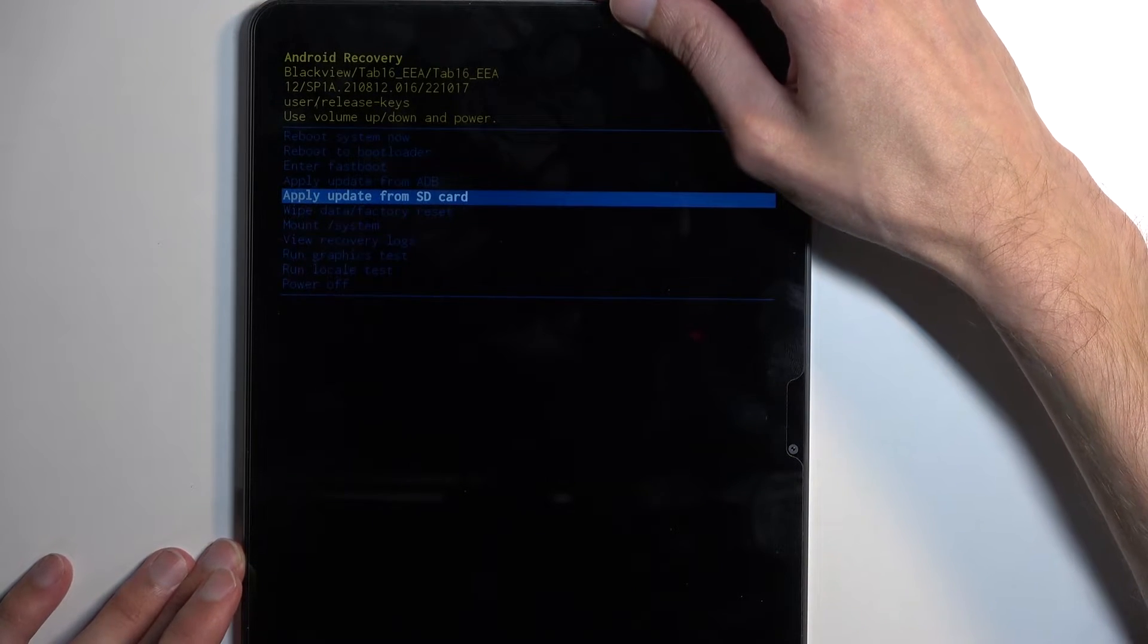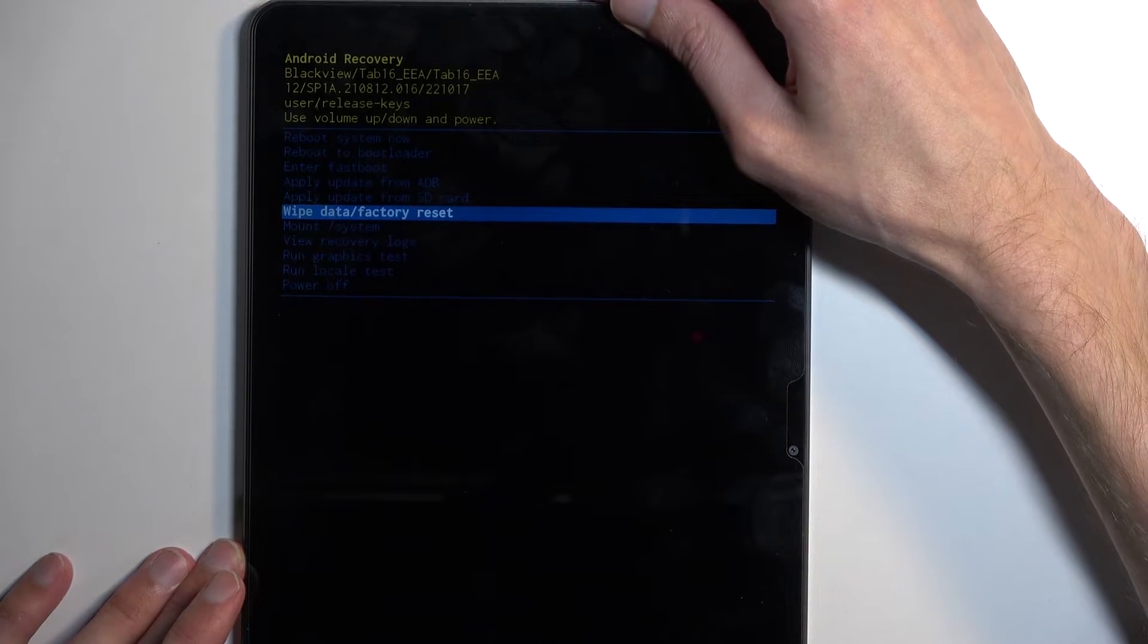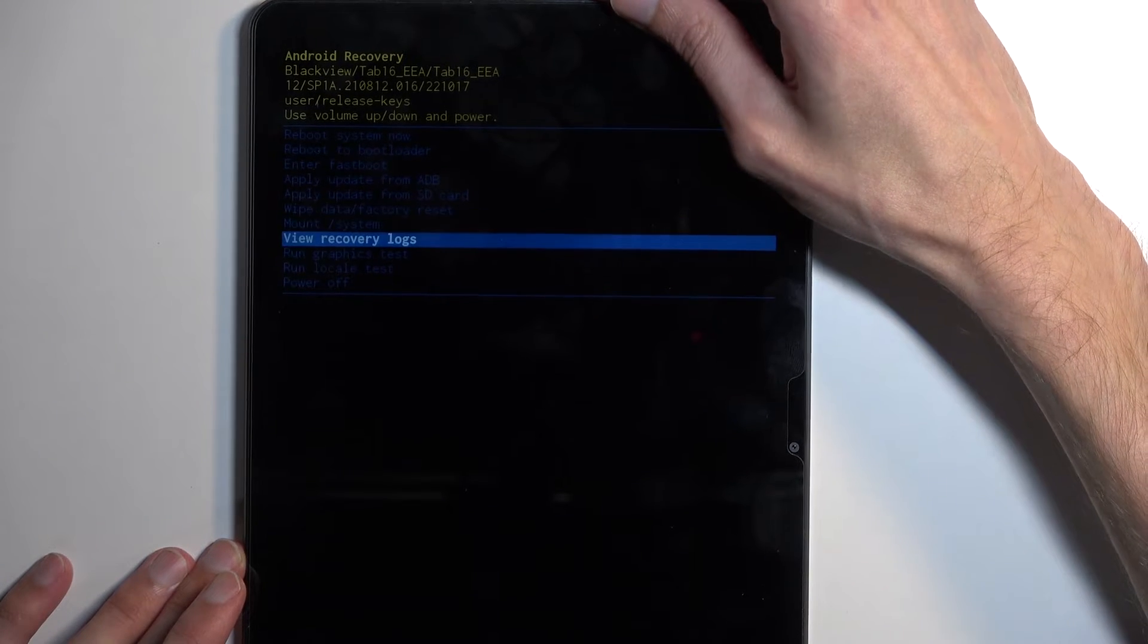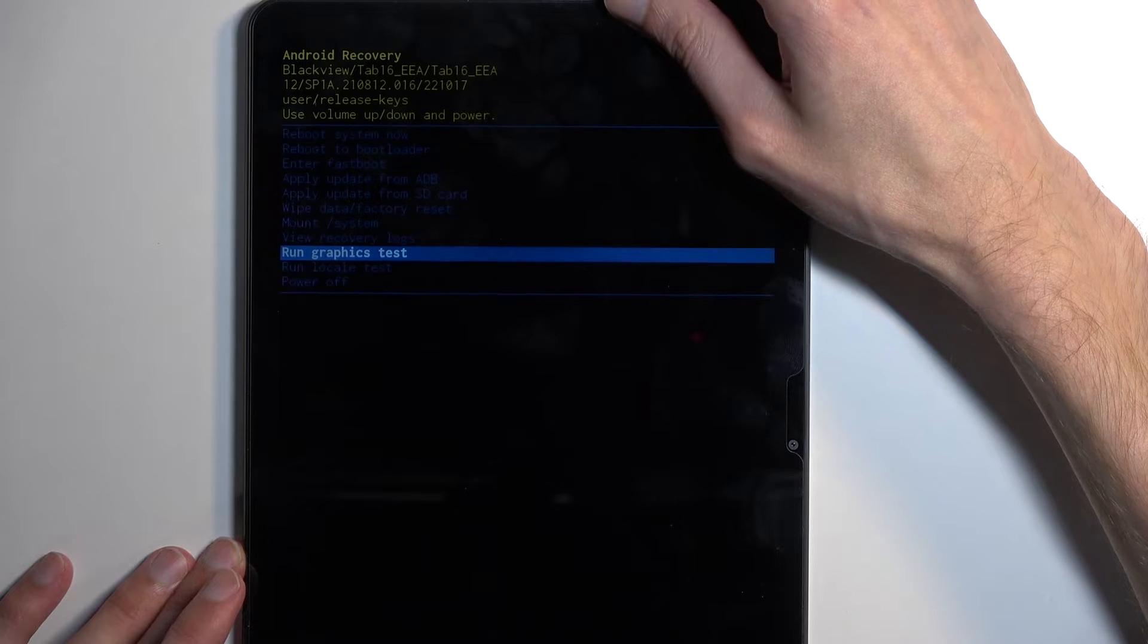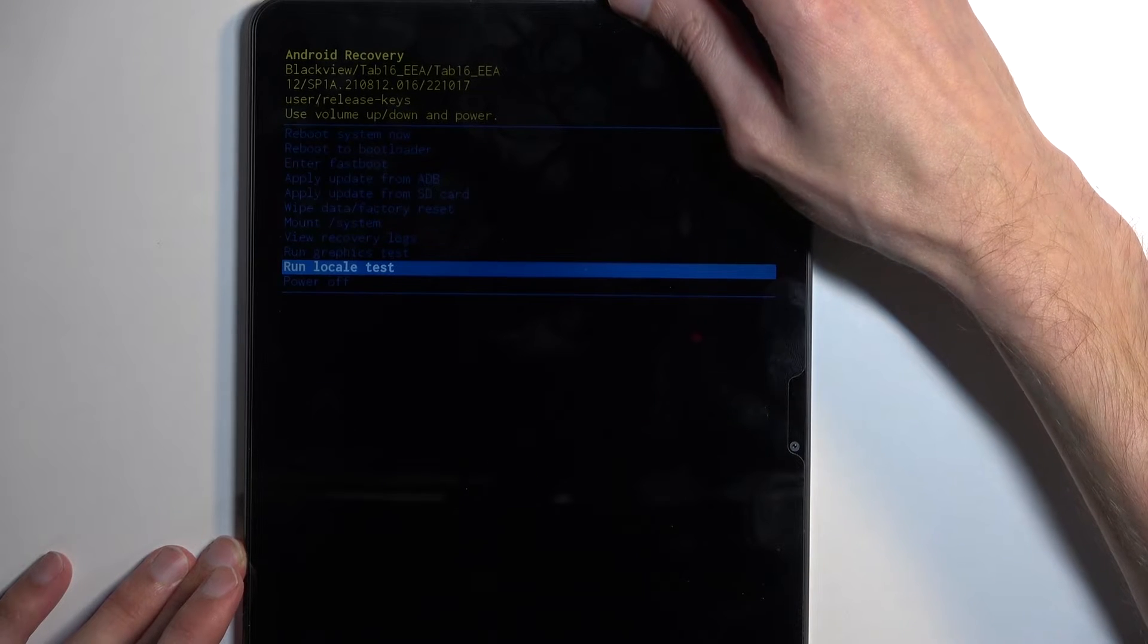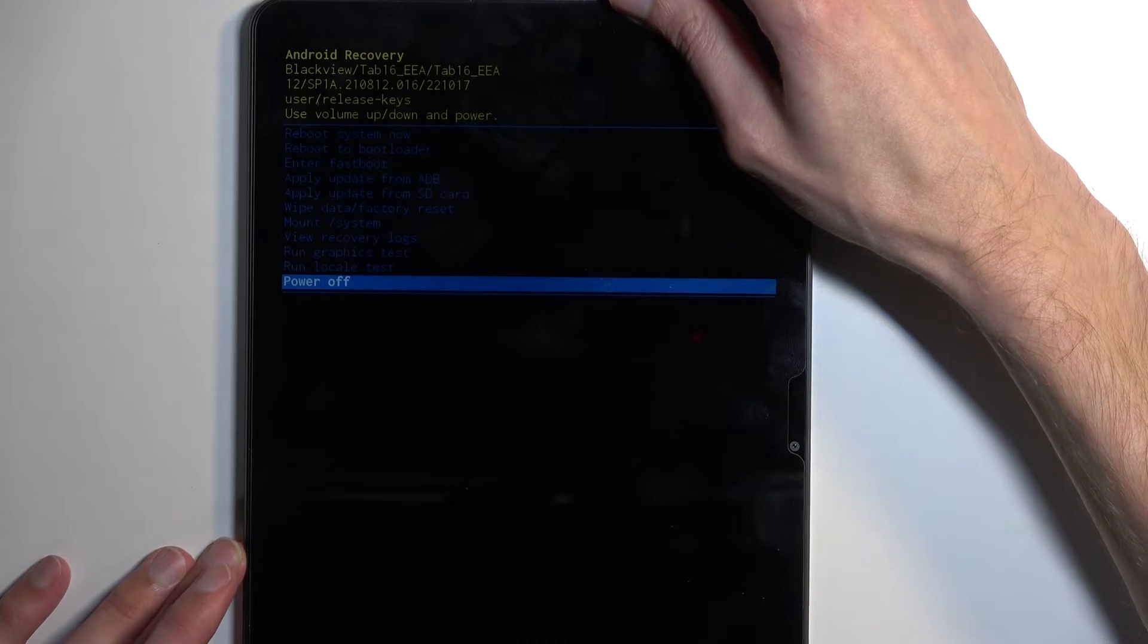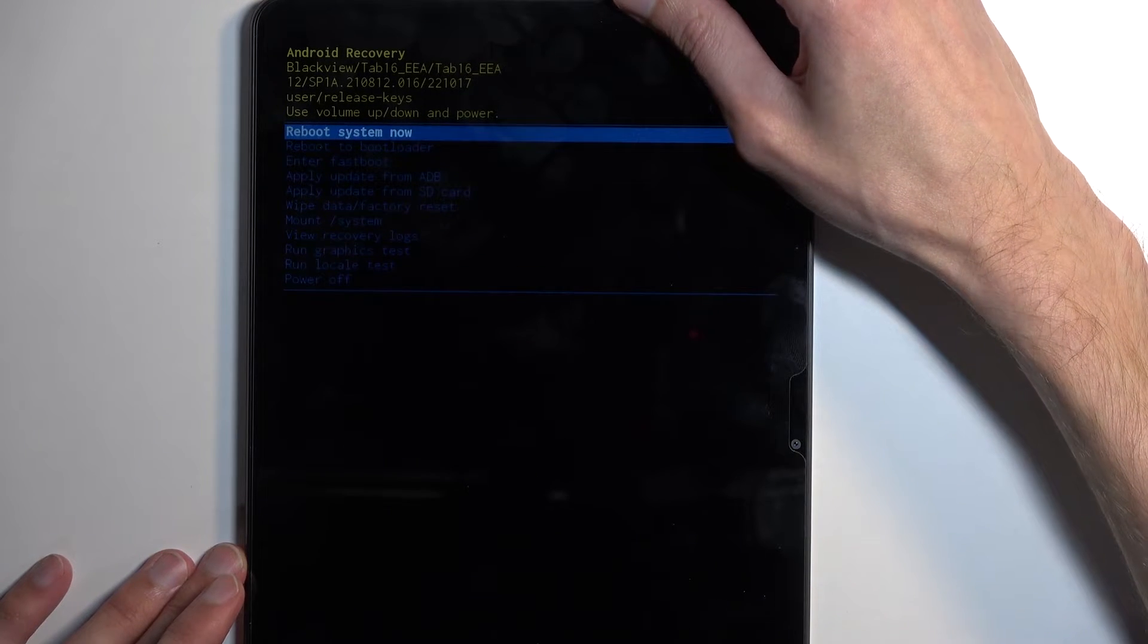Apply updates from ADB or SD card, wipe data, mount system, view logs and tests, and power off the device.